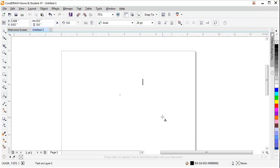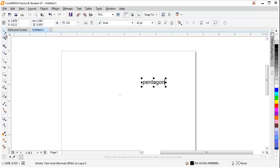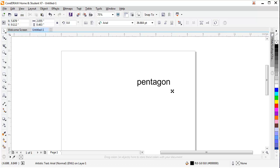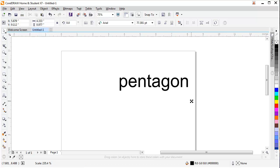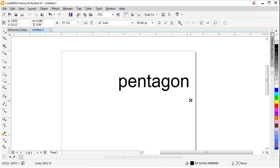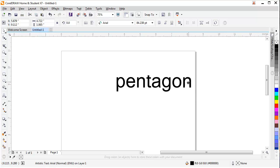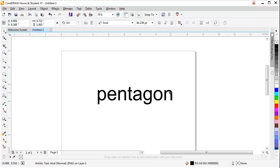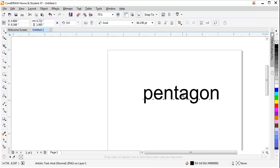Then I will type any word like pentagon. Then I will select the pick tool and press shift and hold it, so I can change the size from the middle. So as you can see, I can change the size.